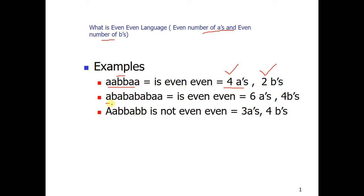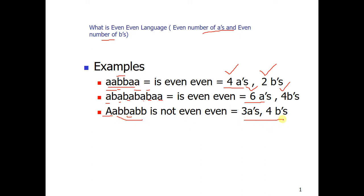Here you can see we have six A's and four B's, so again it's part of the even-even language. But this third word is not even-even because here we have three A's and four B's, so we have an odd number of A's and even number of B's — so it does not belong.